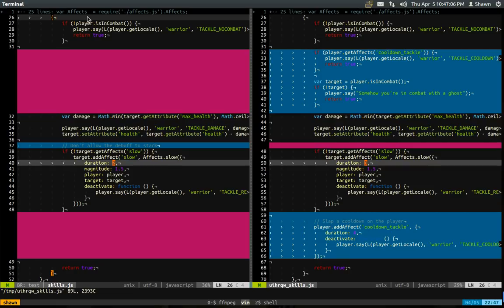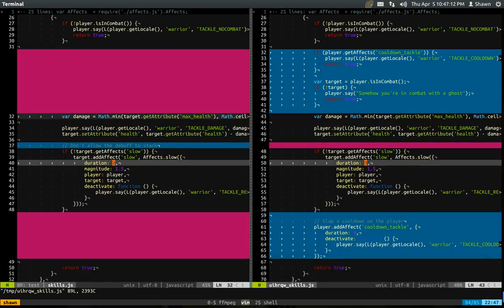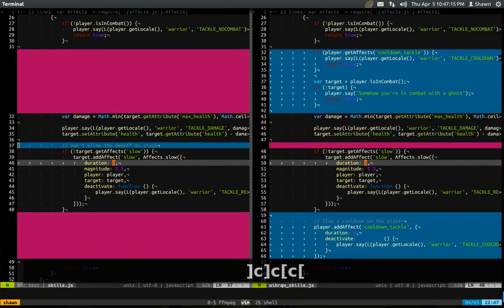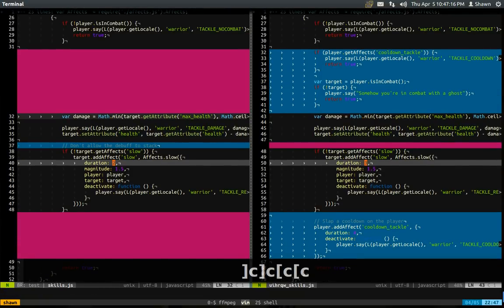So moving around the diff is accomplished by mainly two commands. So you have right bracket c and left bracket c. Like so. Right bracket c, right bracket c, right bracket c, left bracket c, left bracket c.